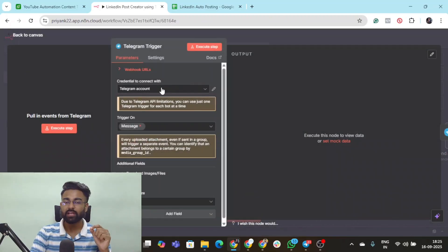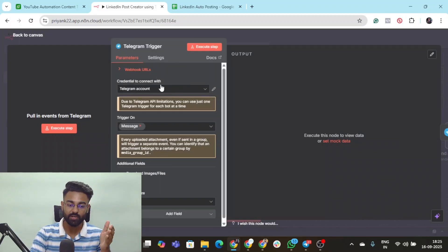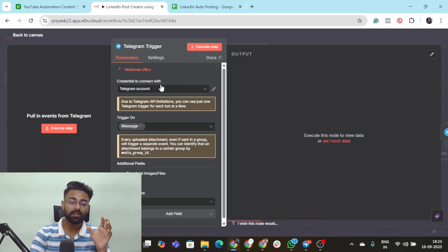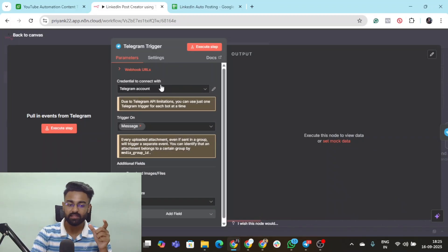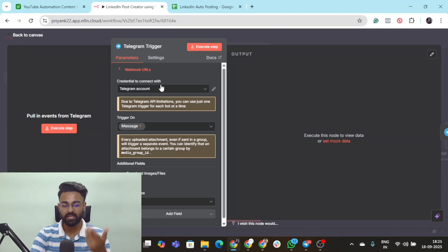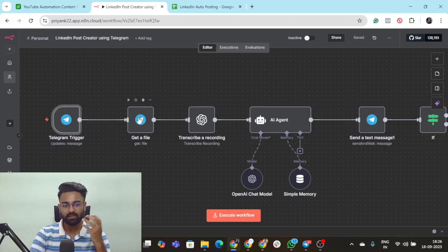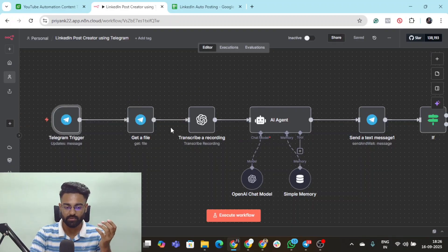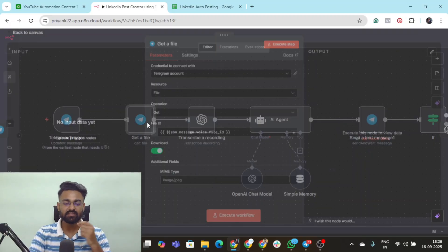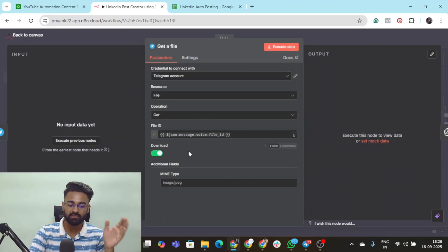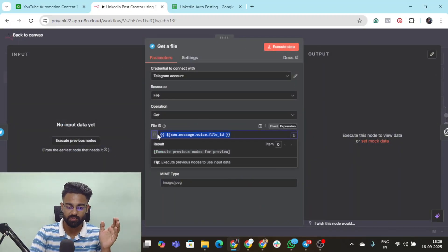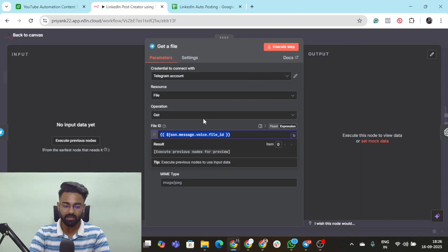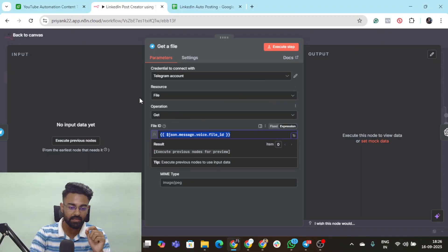Here you need to connect your account. If you don't know how to connect your account, I've already posted a video regarding connecting Telegram to N8N. The moment we send a voice note it goes to this get a file node which extracts the file from the previous message. The file ID you need to drag and drop right here, operation is get, resources file.